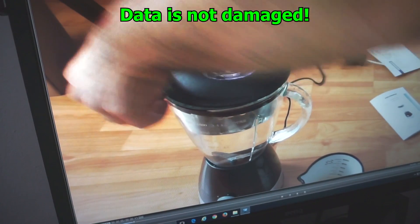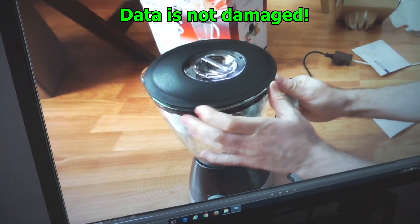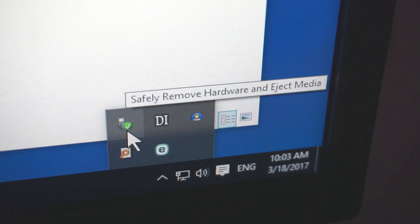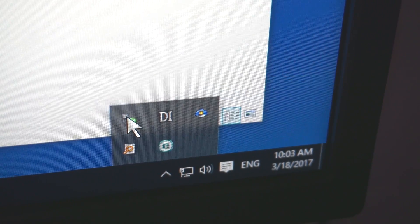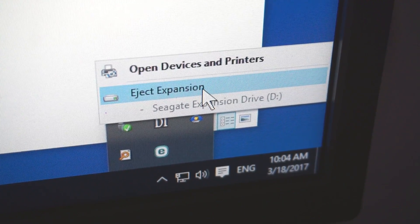The data is intact, it's not damaged. Let's try it once again, let's remove it by clicking on this icon, safely remove, click on it, and eject.